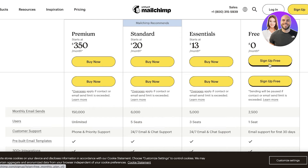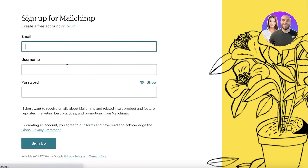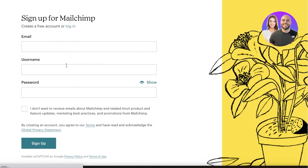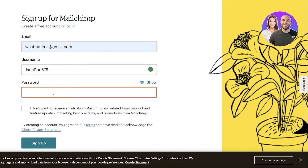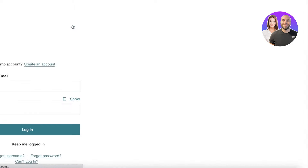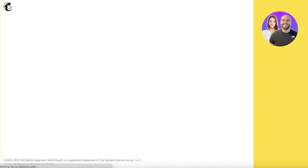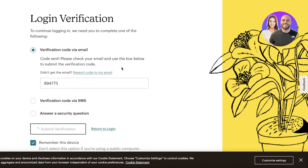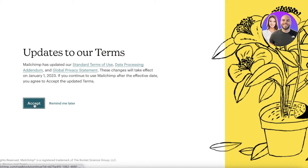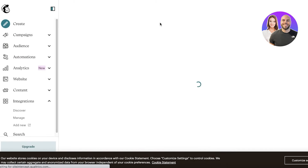Once you click on Sign Up for Free, they will ask you to create your account. All you have to do is input your email address and enter a suitable password. I have previously created an account so I'll just log in. If you create a new account or log in after a while, you also have to complete email verification. I'll submit my verification and click Accept.